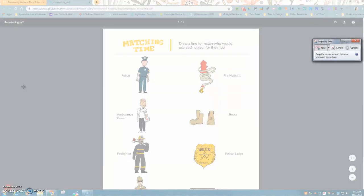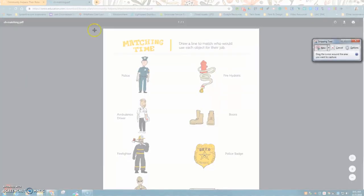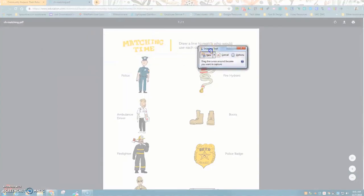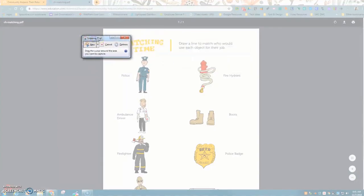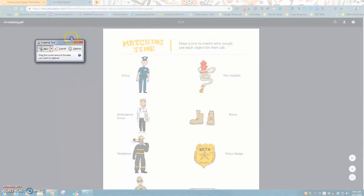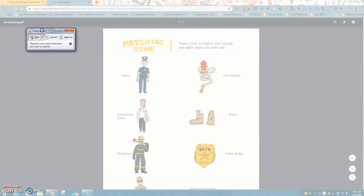Sometimes it takes a second. Okay, so here's my snipping tool. You can move it out of the way by clicking on the top toolbar and it's ready to snip.